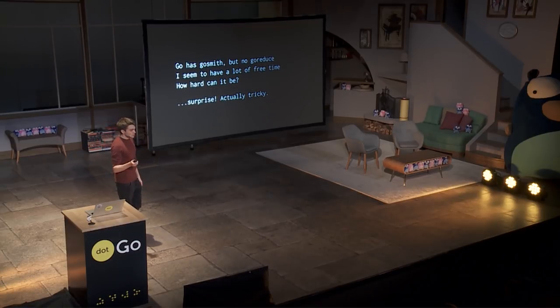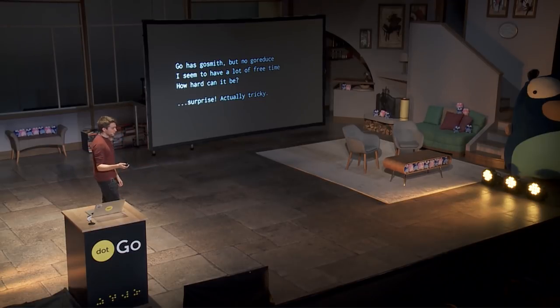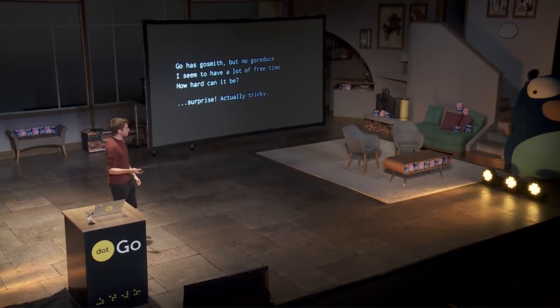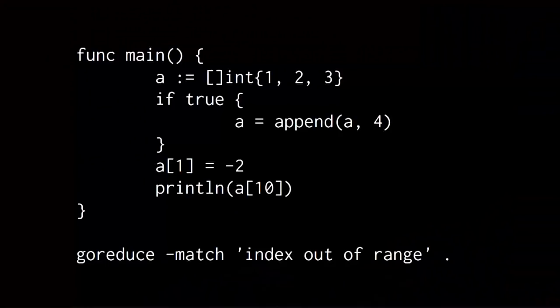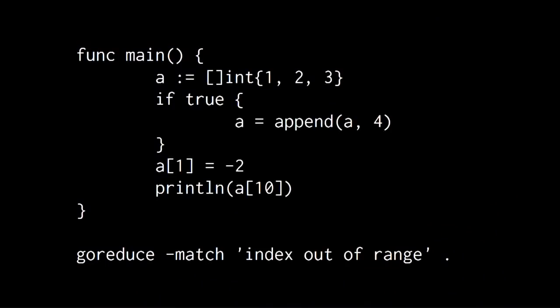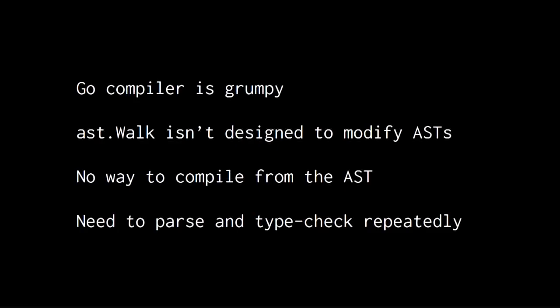But Go has GoSmith, but no GoReduce. And I seem to have a lot of free time. And I thought, how hard can it be? And it actually is hard. And this is an example of how it works. A program that basically panics because you're out of range. And this is the same thing, but reduced. You get the idea.